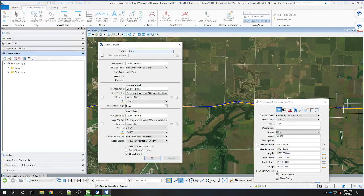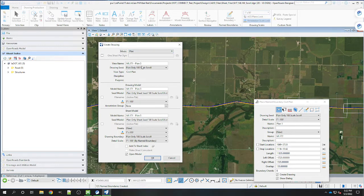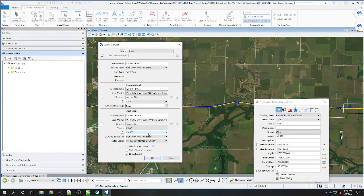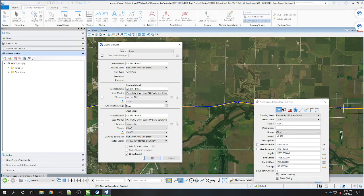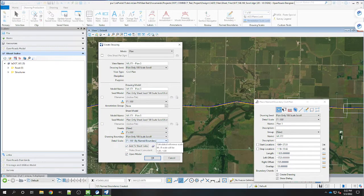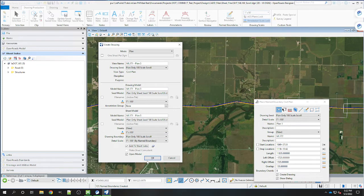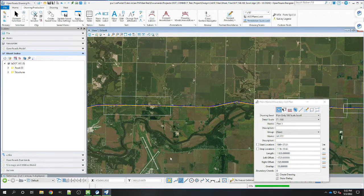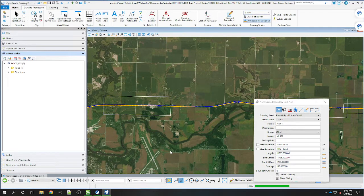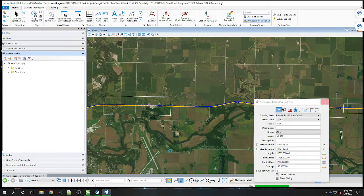It brings up the create drawing dialogue for the plan only 100 scale scroll. All this should come in correct. I'm going to add it to the sheet index so we can get the CPN to fill out. We're going to open the model once it's done, so click OK. It's going to take a second to create the model and sheet model.